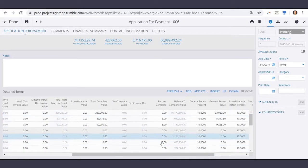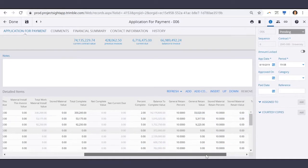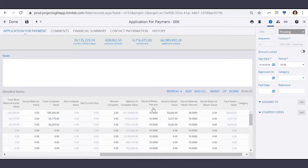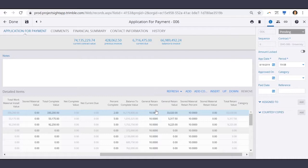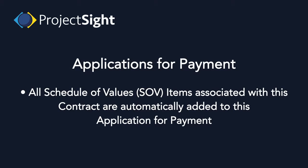There's also the percent complete and a retainage percentage and amounts. All SOV items associated with this contract are automatically added to this application for payment.